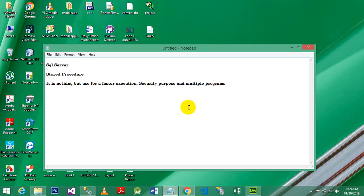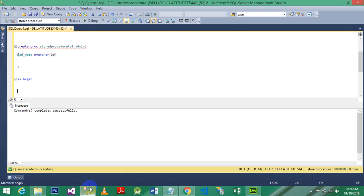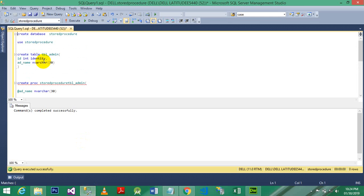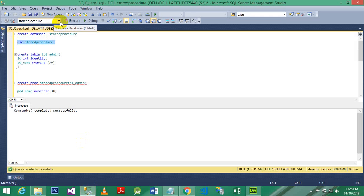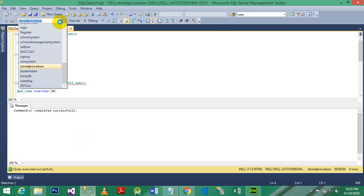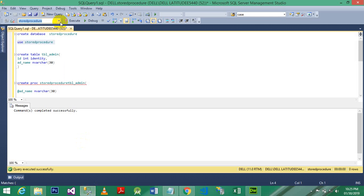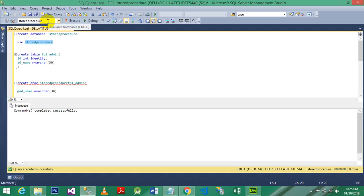And how to create a stored procedure? So we have a simple example here. I just create first a database. Database name is stored procedure. Use database means if you cannot find the database name here, you just write use and write the name of database here. It will automatically show in this text box combo box.